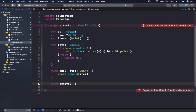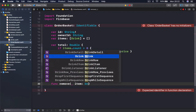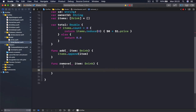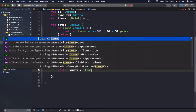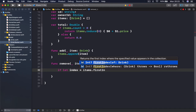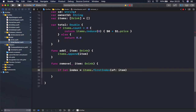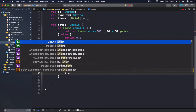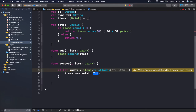Another handy function is 'func remove', which also takes an item of type Drink. In case our user decides they don't want one of the drinks in the basket, you can delete it and it will be removed. To do that we check the index of that item in our items array and remove it: if let index = items.firstIndex(of: item), then items.remove(at: index).